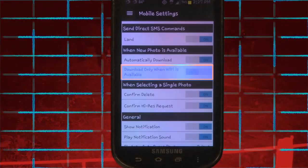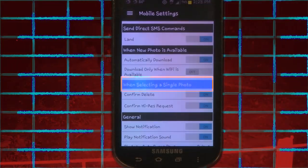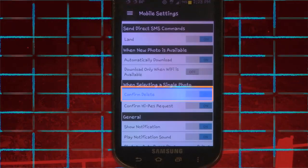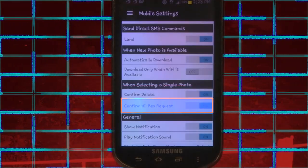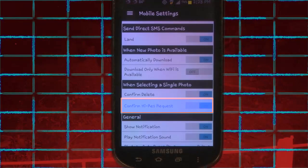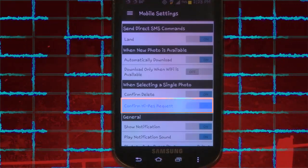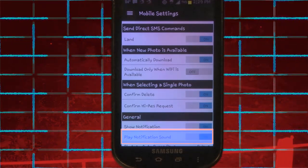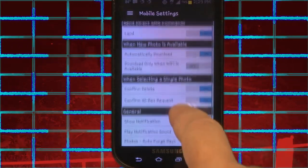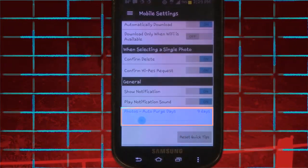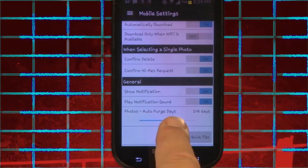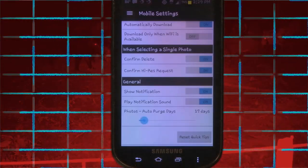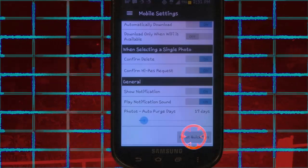When selecting a single photo, Confirm Delete can be set to off or on — if turned on, it will ask you prior to deleting any selected photos. Confirm High-Res Request, if turned on, will ask you prior to requesting any selected photos; it's better to download to your computer than your phone due to the size. Show Notification and Play Notification Sound can each be set to off or on. Photos Auto Purge Days can be set from off to 180 days — photos that have been saved will not be purged and remain on your device. Photos will be saved on the server for 30 days and are not purged from your SD card. Reset Quick Tips will turn the quick tips back on.